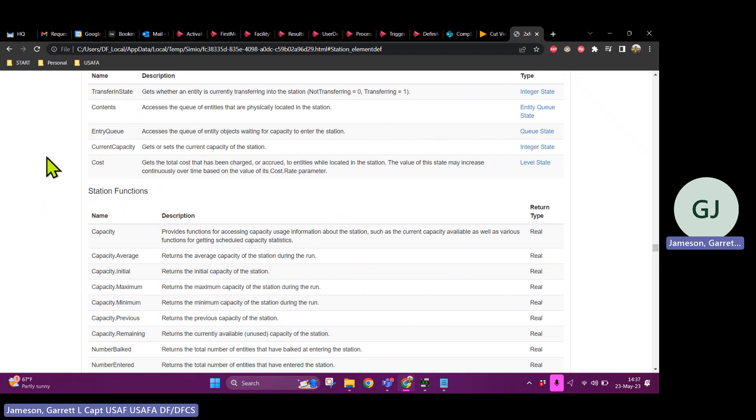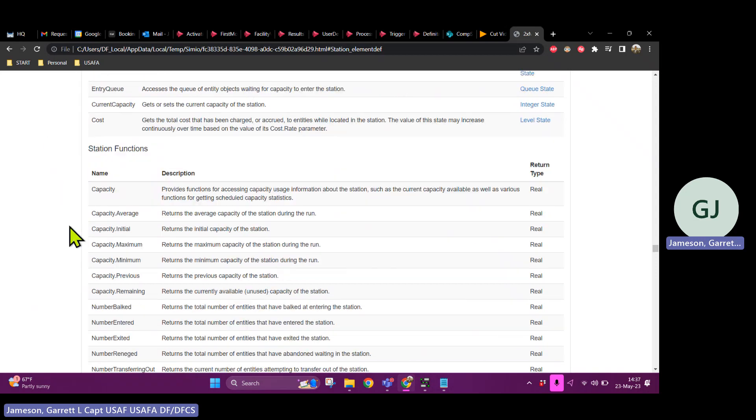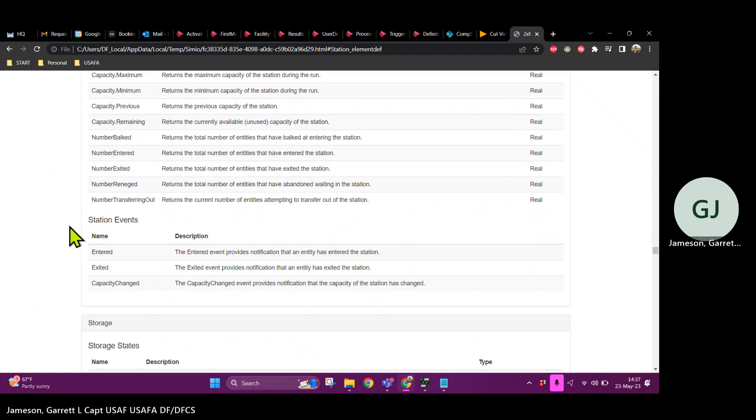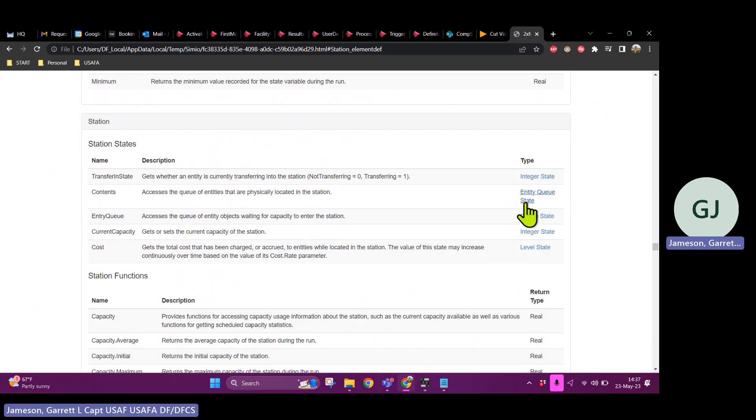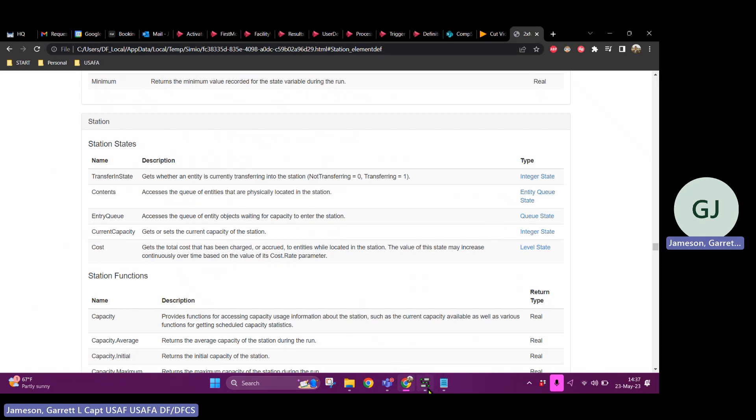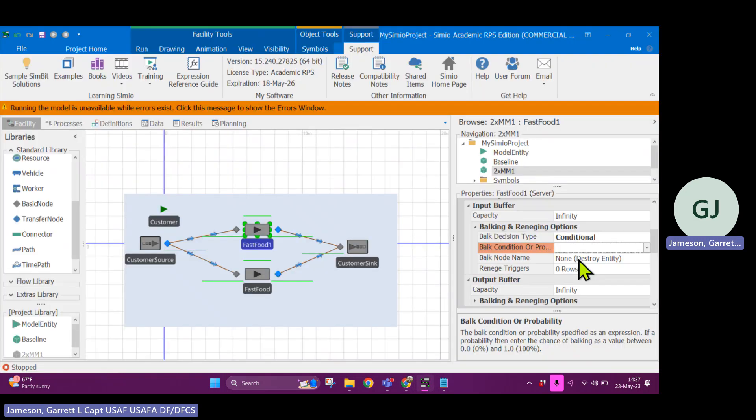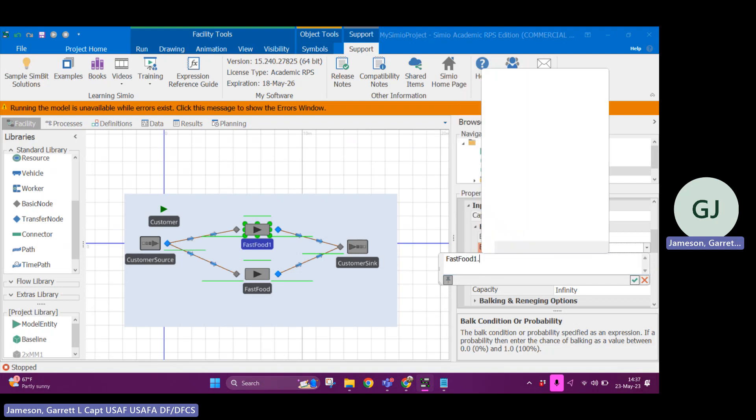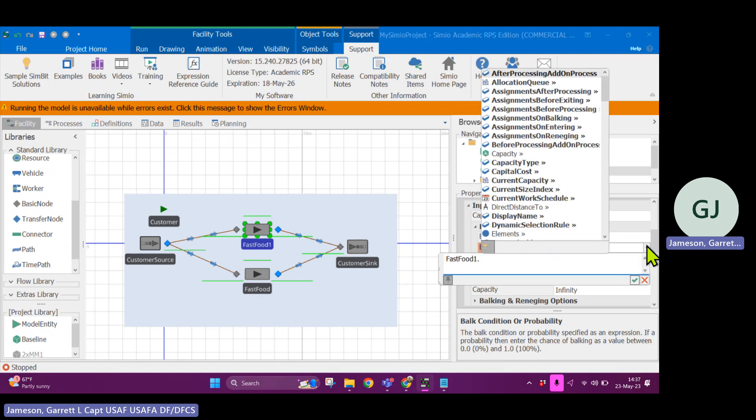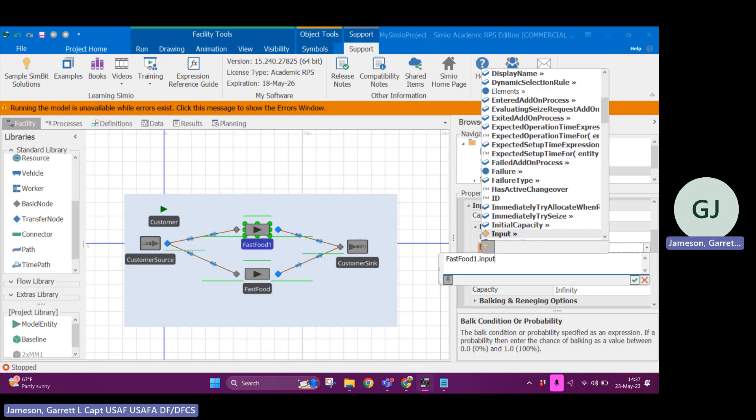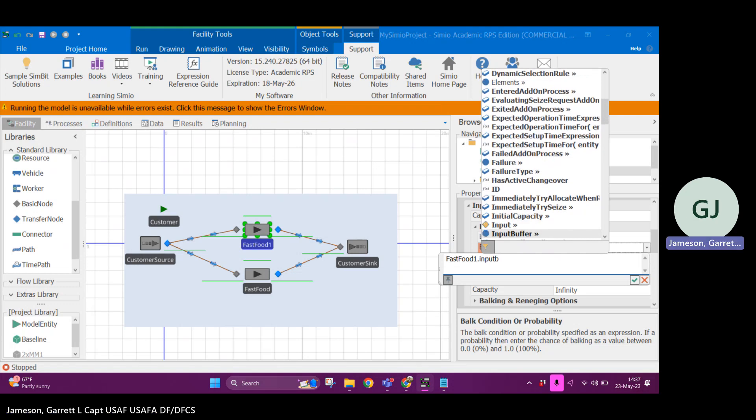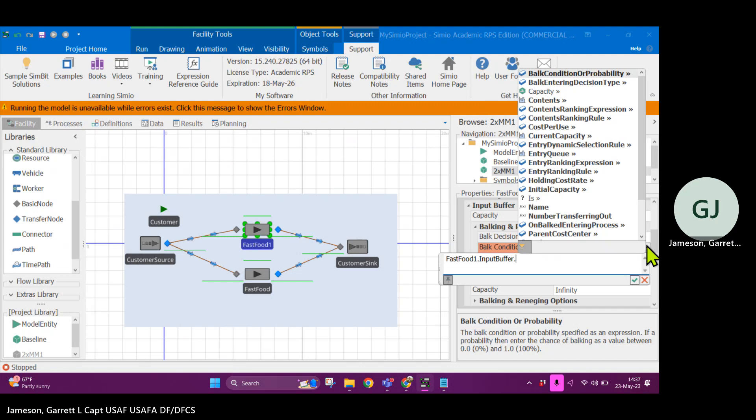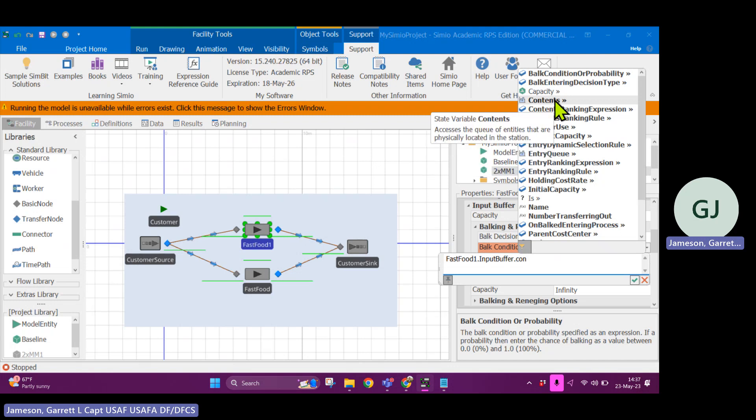So it gets the current capacity, accesses the queue of entities that are physically located in the station. Contents. That sounds, that sounds right. Yeah. Let's do that. That's an entity queue state. So if I go here and I go back to my model, I'll say fast food one. So I use the down arrow to get that one and tab complete dot. What do I say? Input buffer. Yeah. Okay. Dot. What was it? Contents? Yeah. Contents.